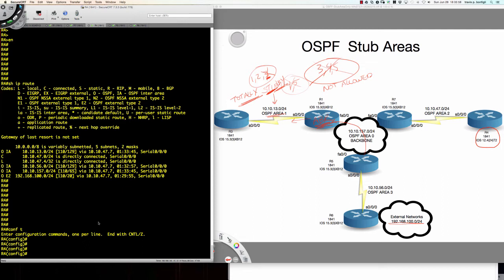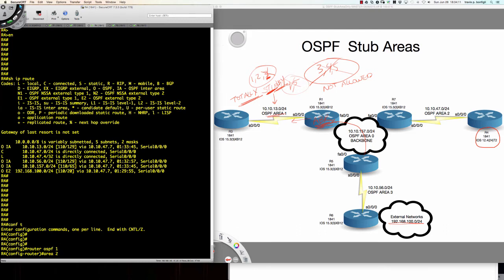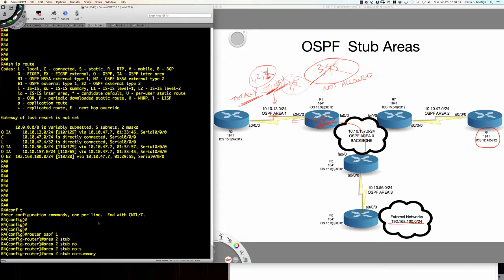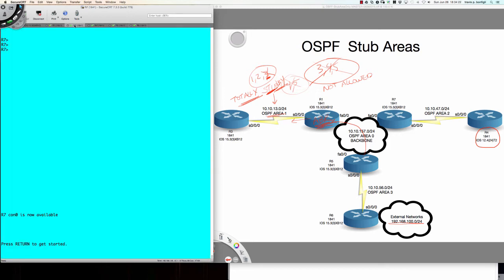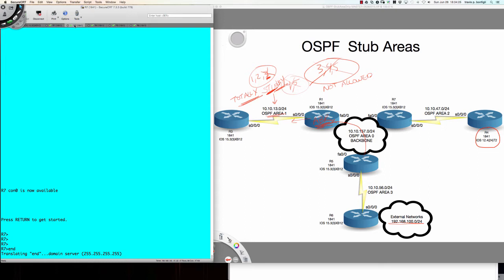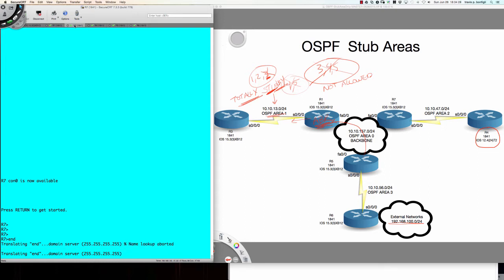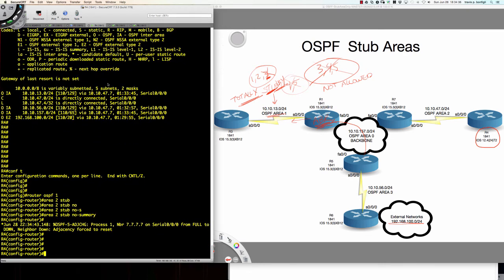This time I'm going to show you that you can use the 'no summary' option on router 4 — the router considered to only have one way out of the network. So I say 'router OSPF 1, area 2, stub, no summary.' This is going to tear the adjacency down and force it to reset. Then I'm going to jump onto router 7. Let me step back over to router 4 — you can see the adjacency has been forced to reset. If I do a 'show IP route' now, I see no OSPF routes at all.